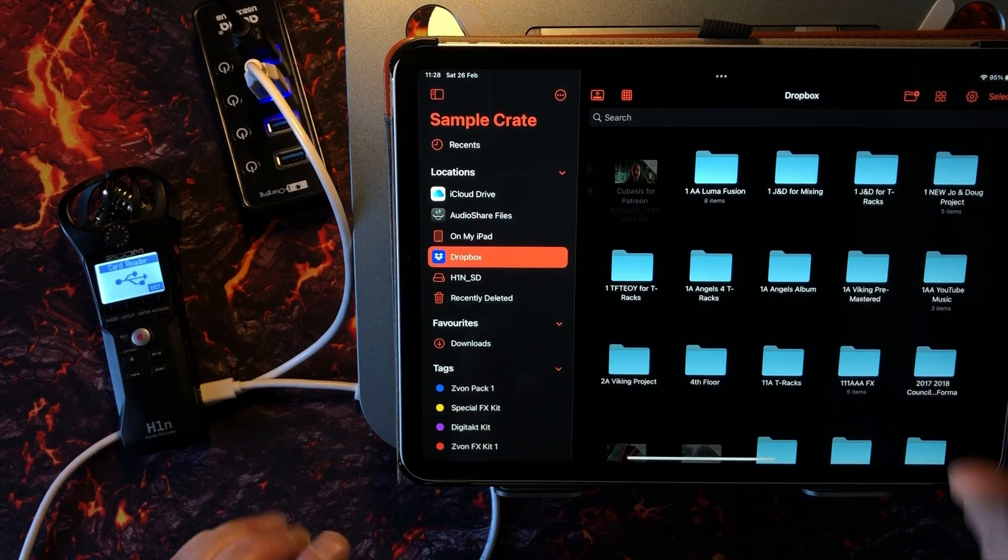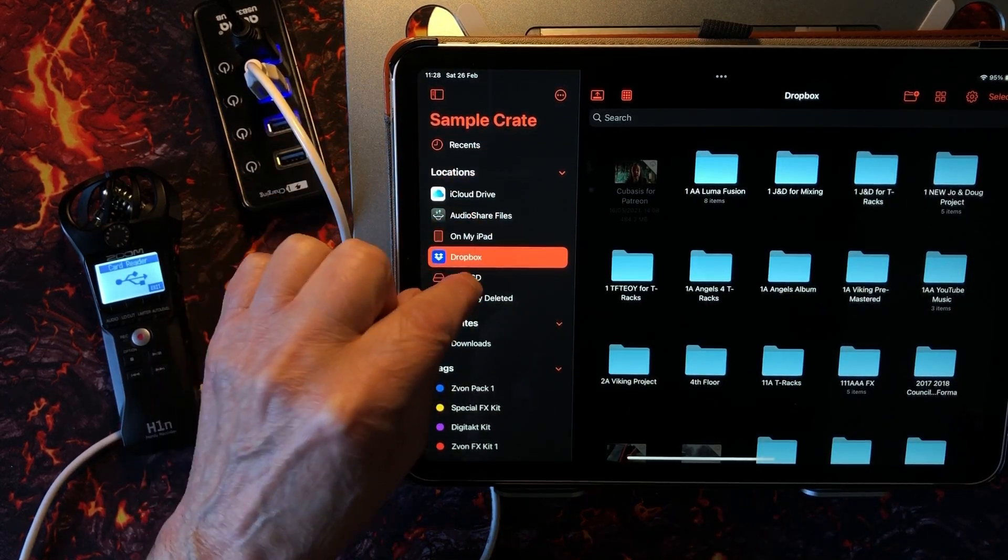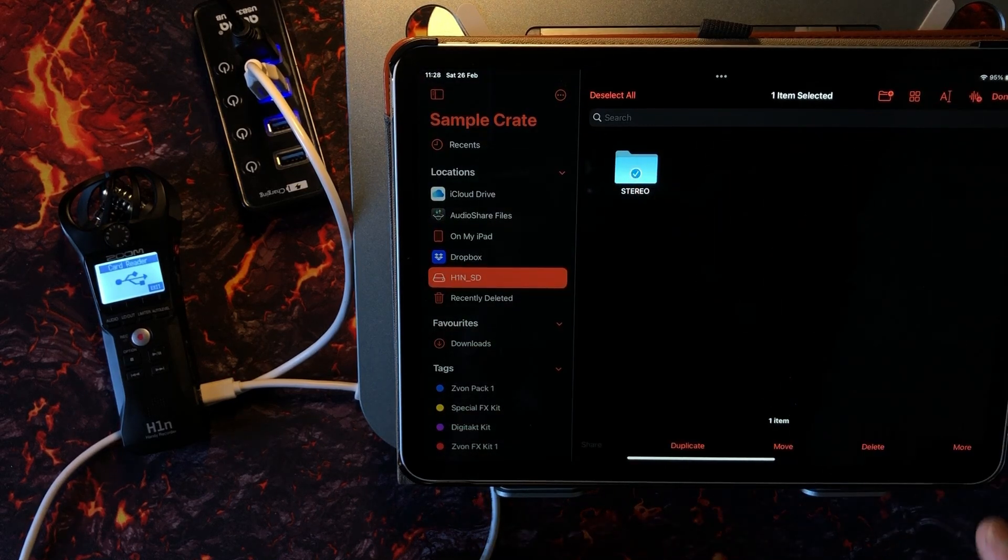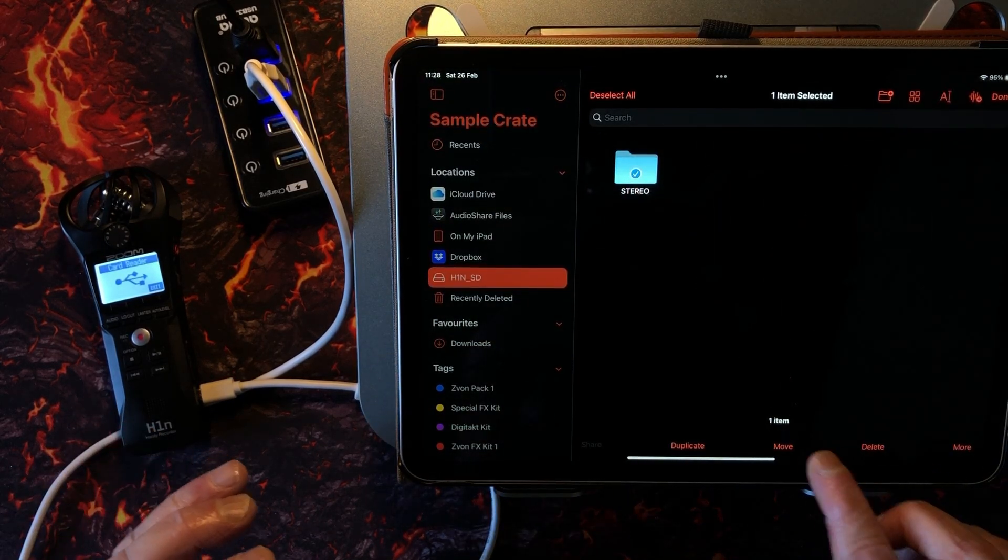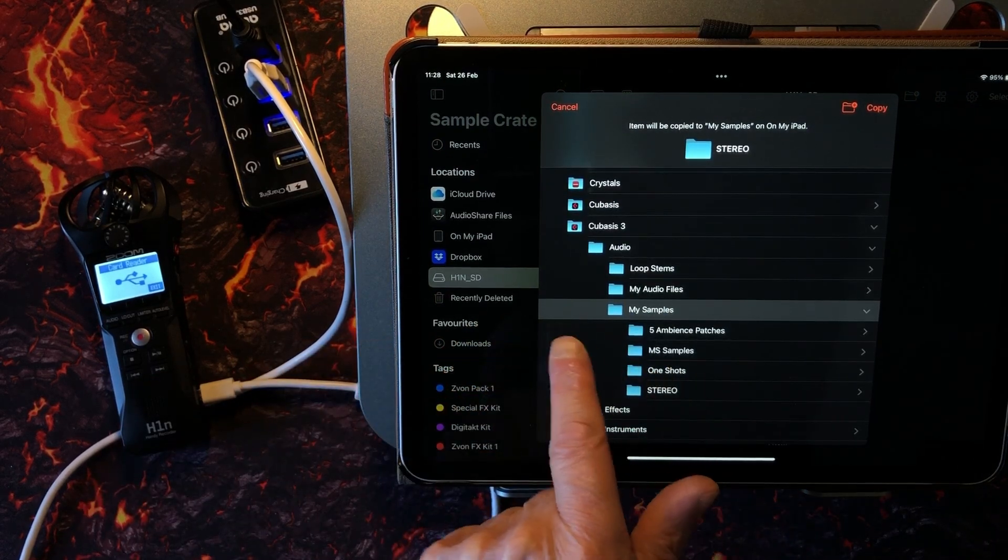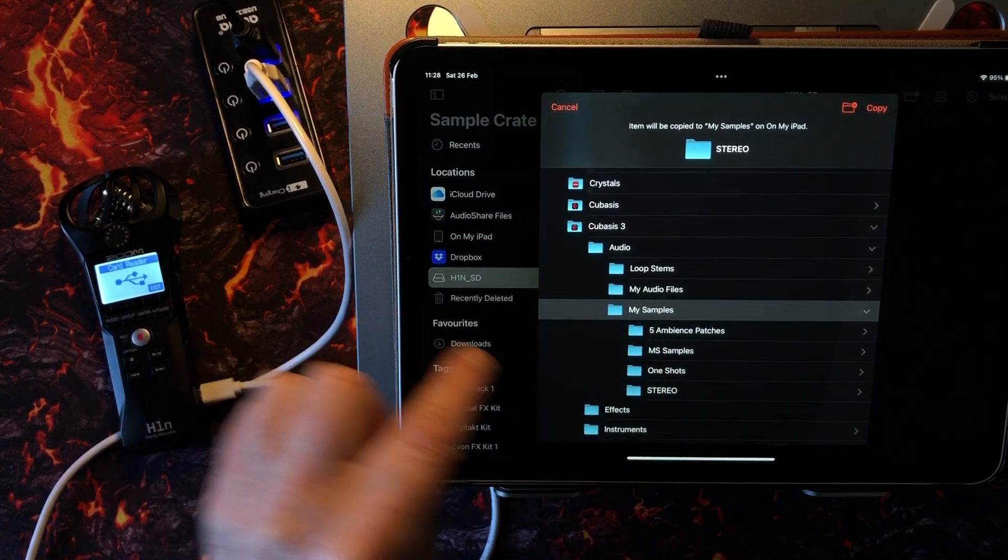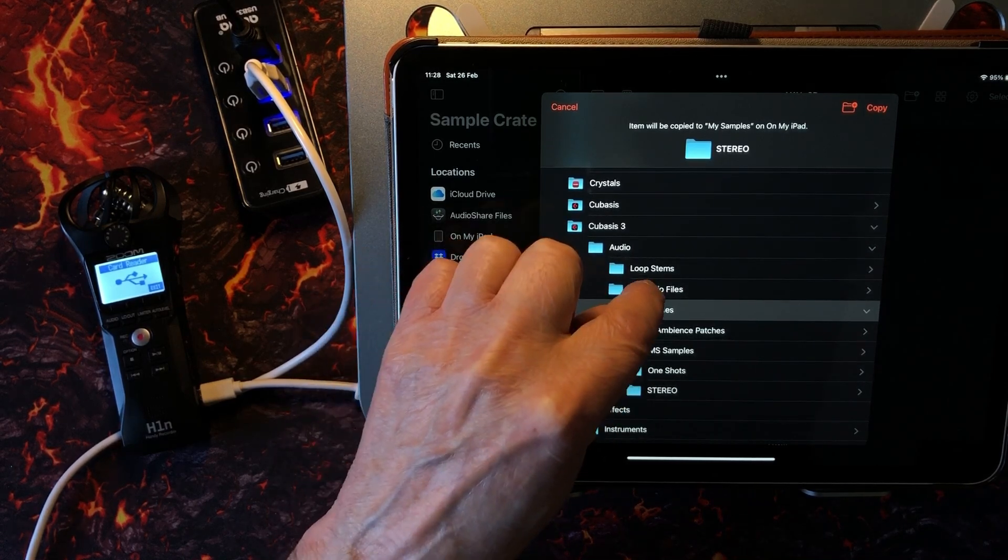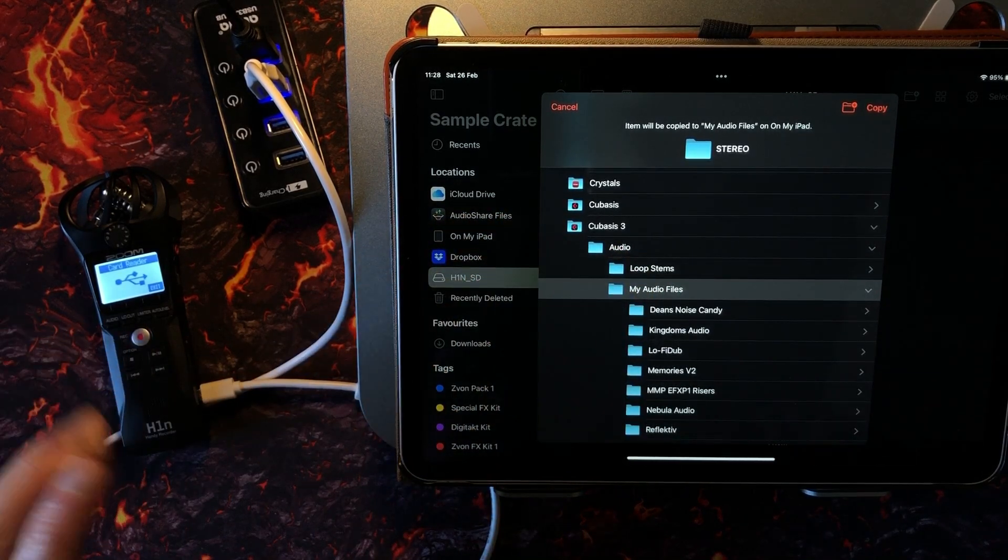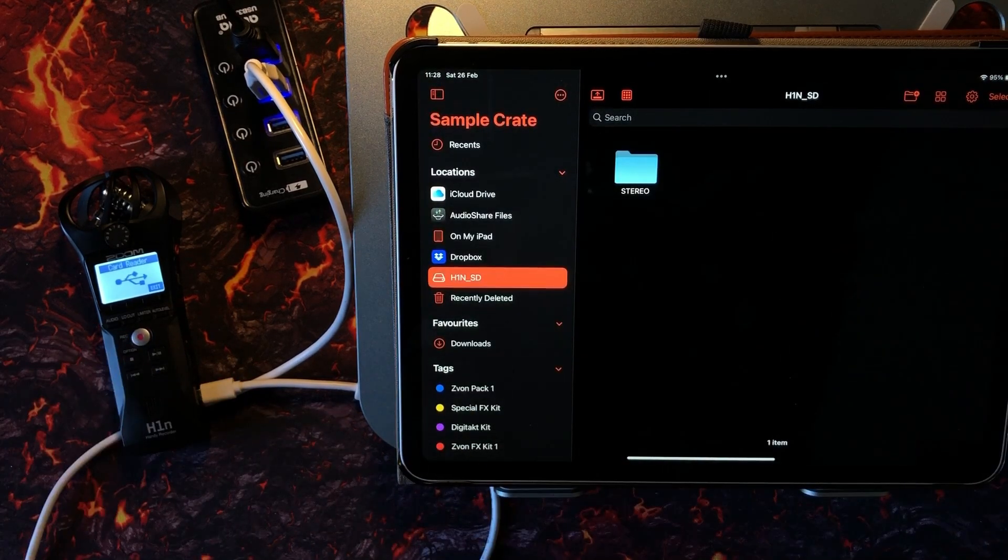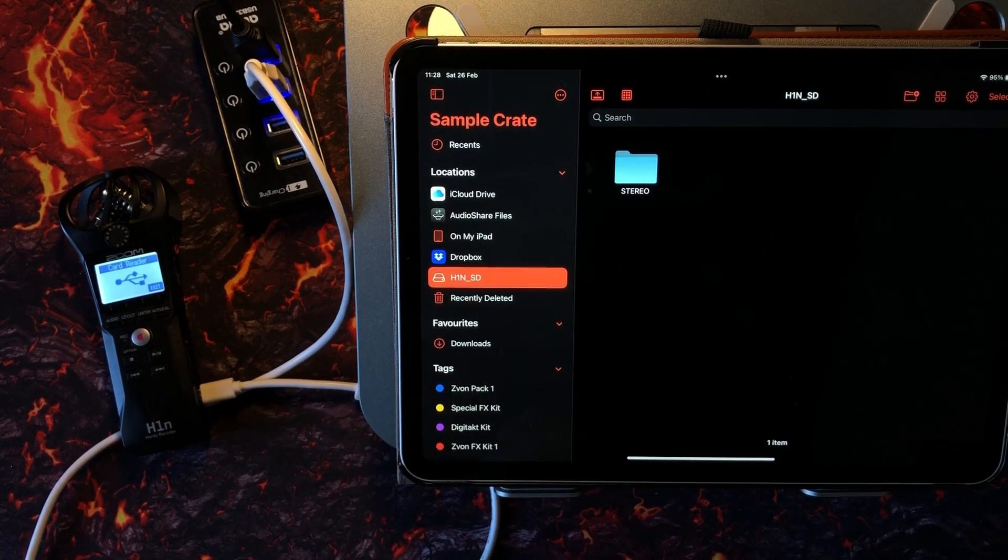Or we can select it and then we could say move it somewhere else. We could move it into my samples on Cubasis. We could say, oh well, let's move it into my audio files. You just select my audio files and then go copy and it's done. It's very fast.